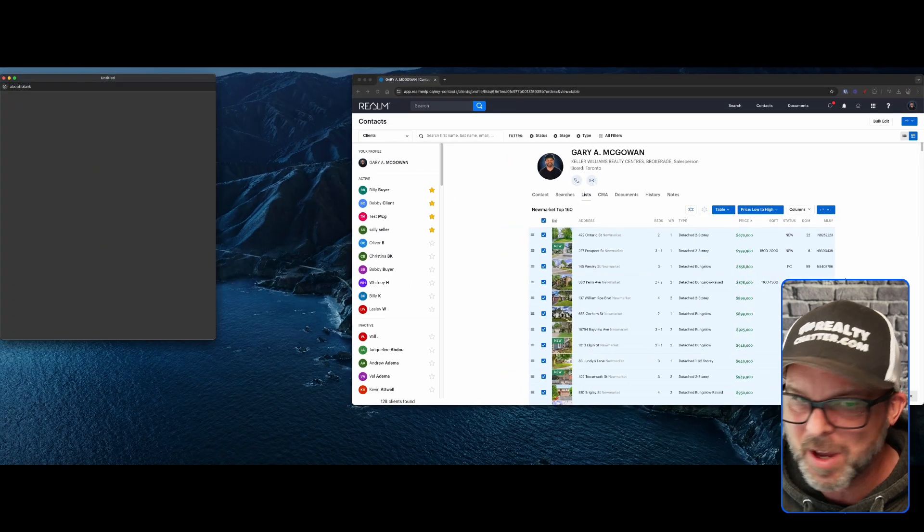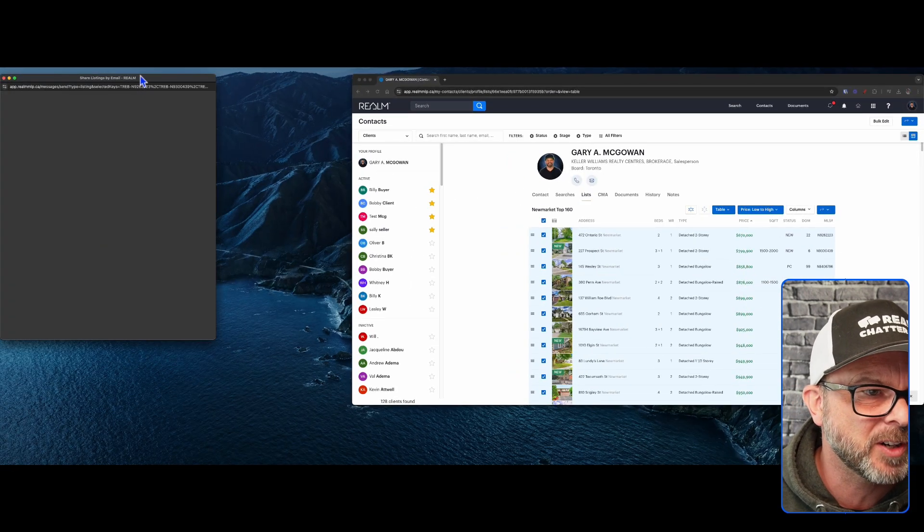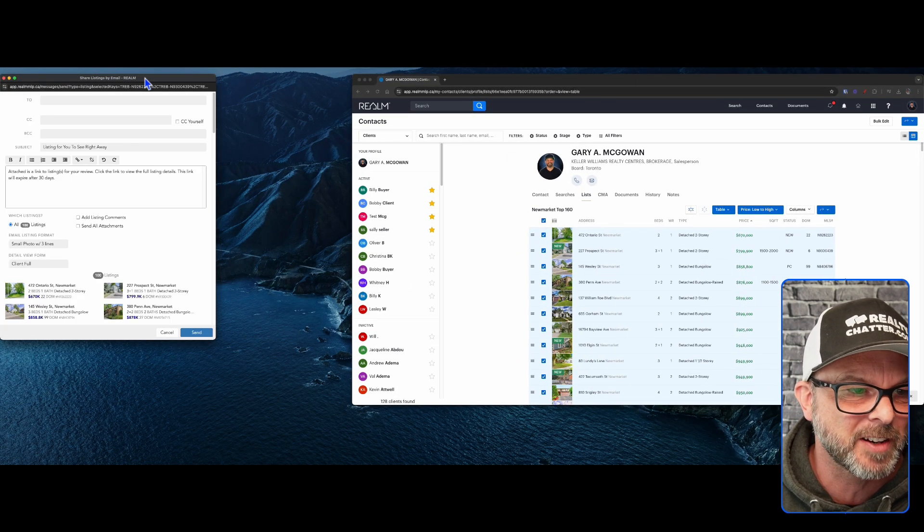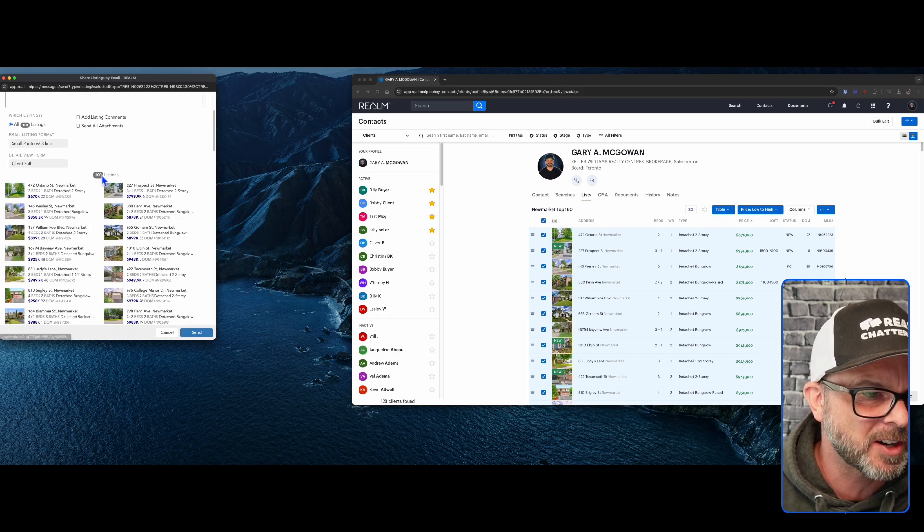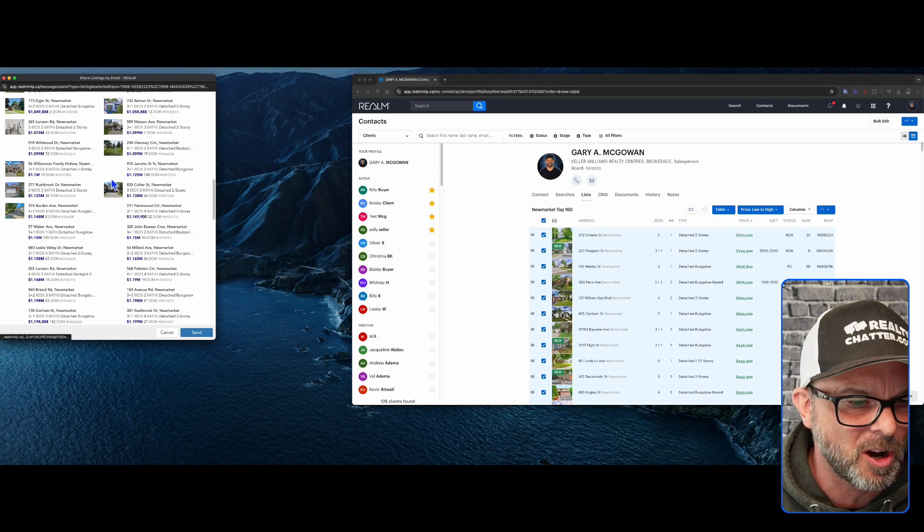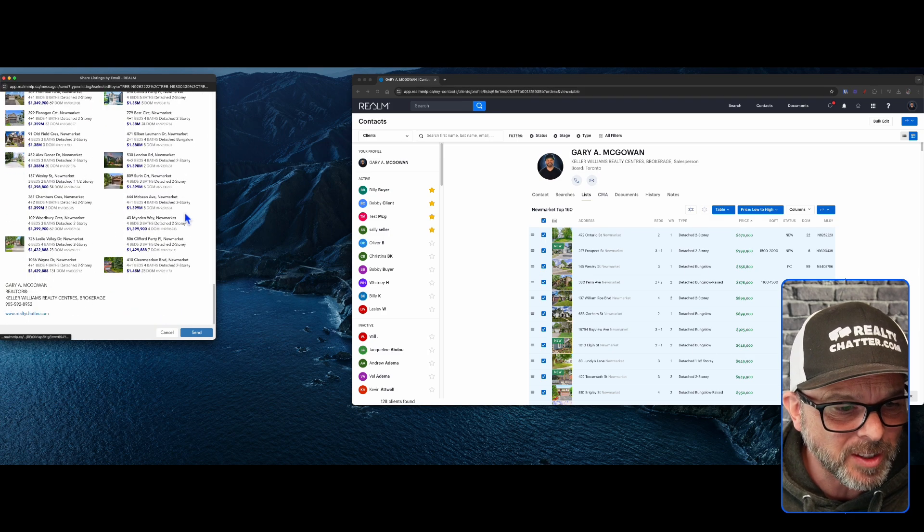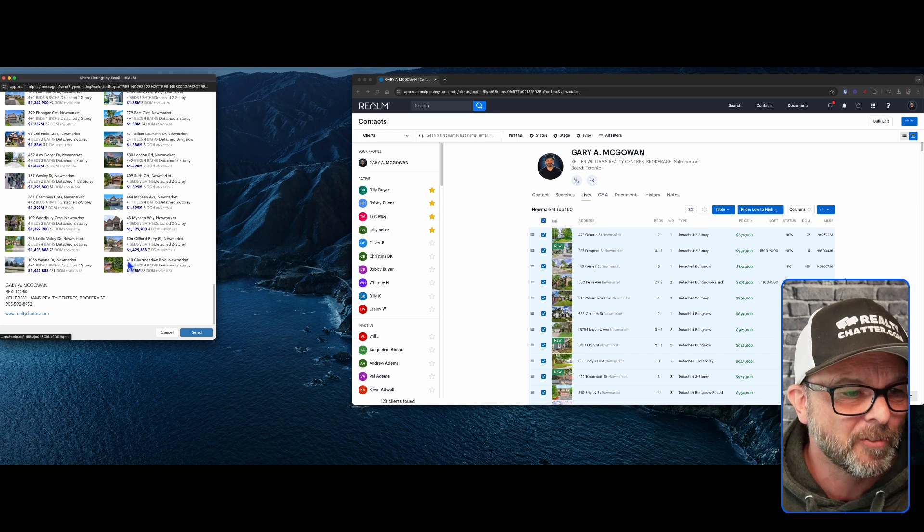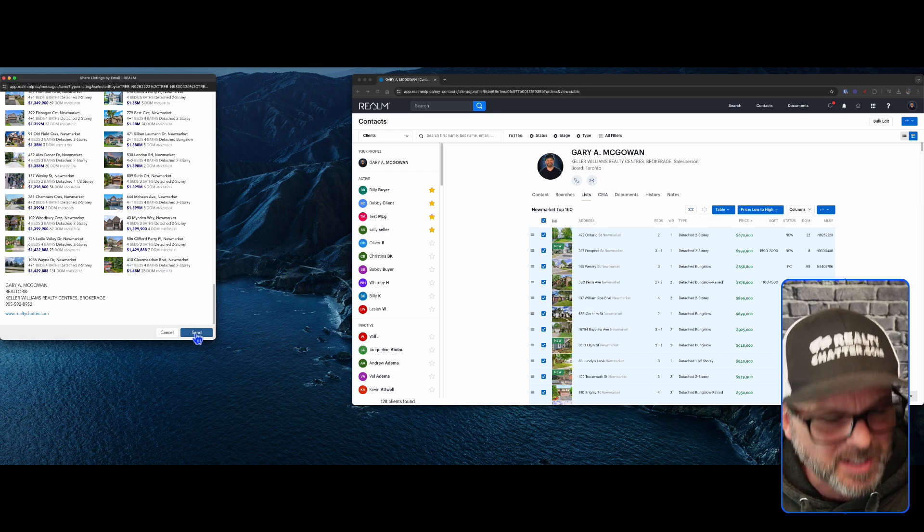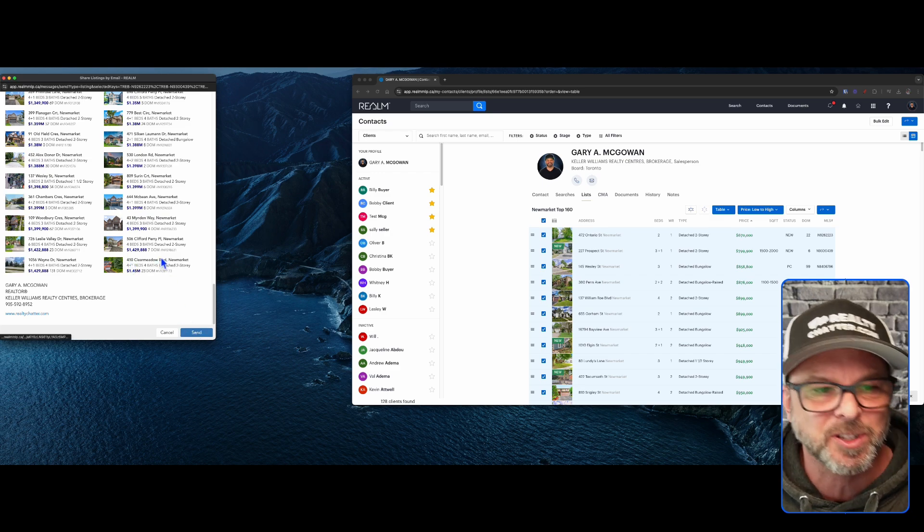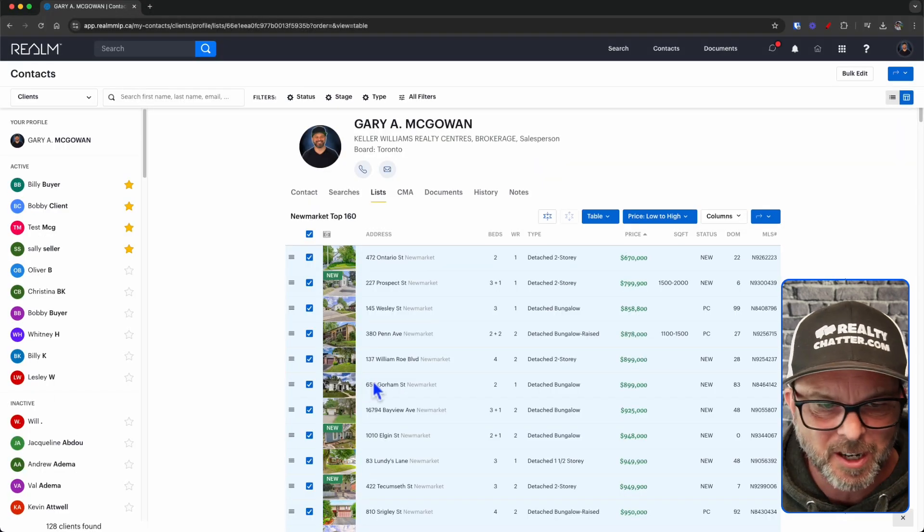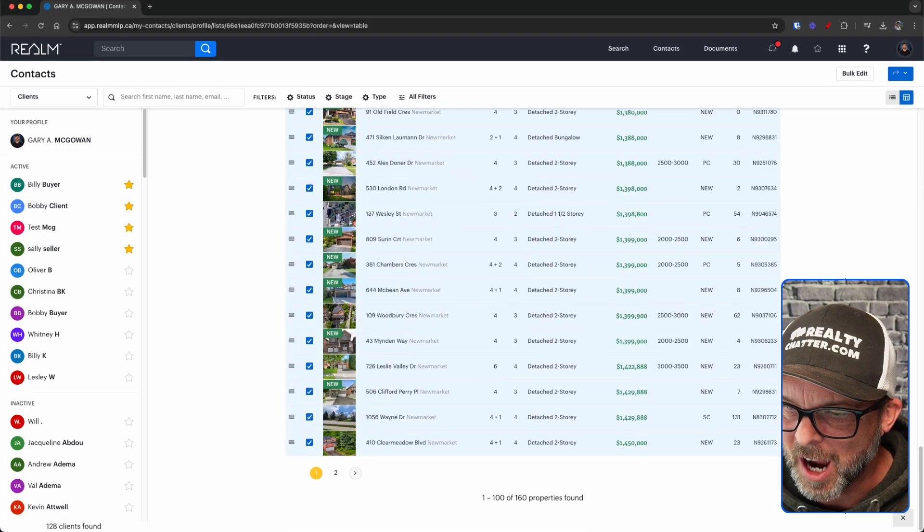I can hit email. Our window pops up over here. Give it a second because it's pulling in a lot of information. And if I scroll down, you can see 100 listings. If I scroll all the way to the bottom, you'll see that 410 Clear Meadow. I hit send. And of course, it goes to the appropriate recipient. Cancel out of there because we don't want to do that just now.